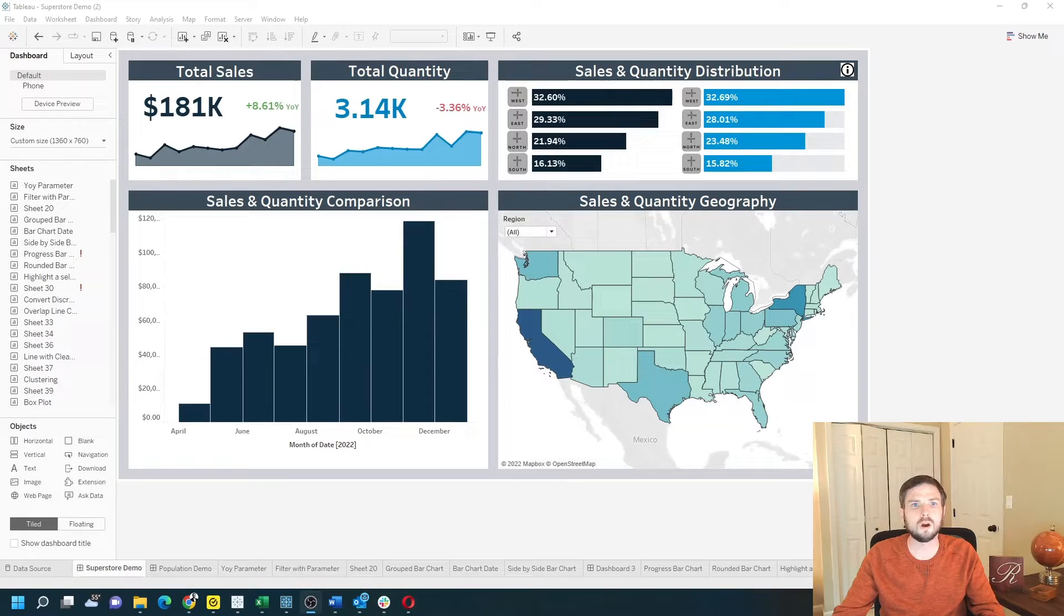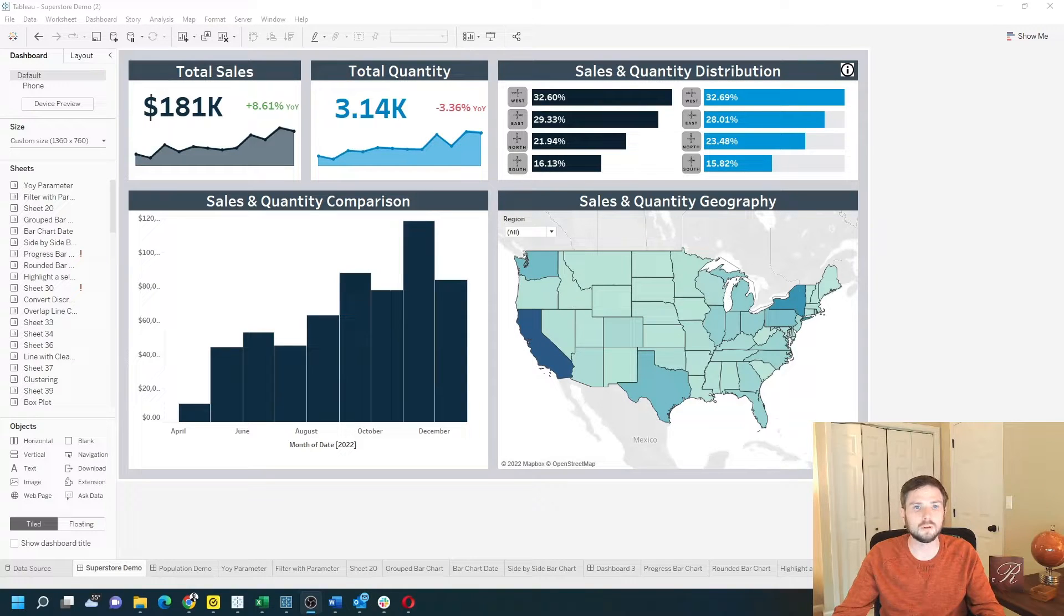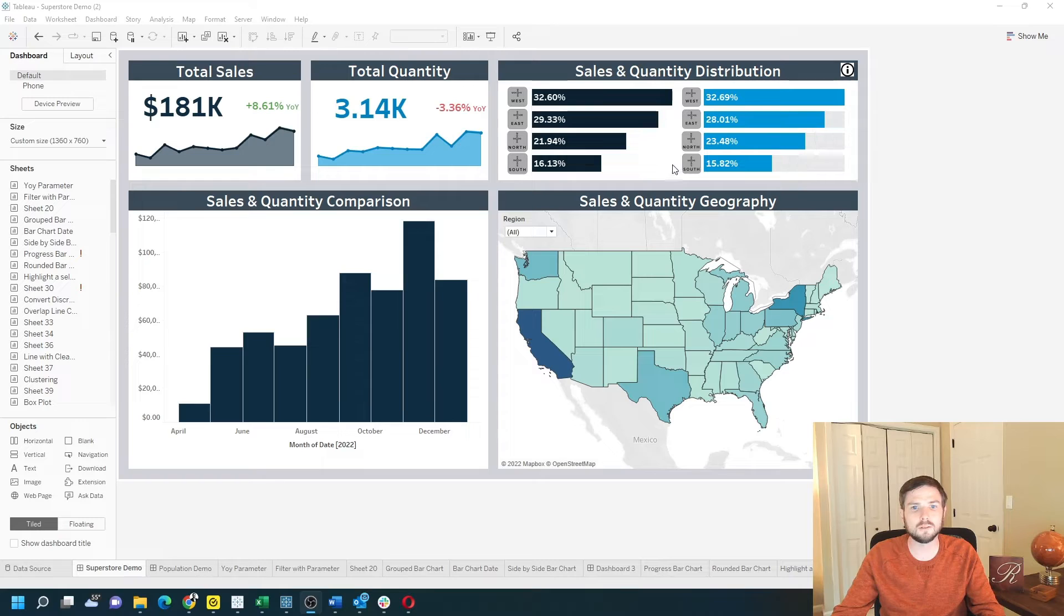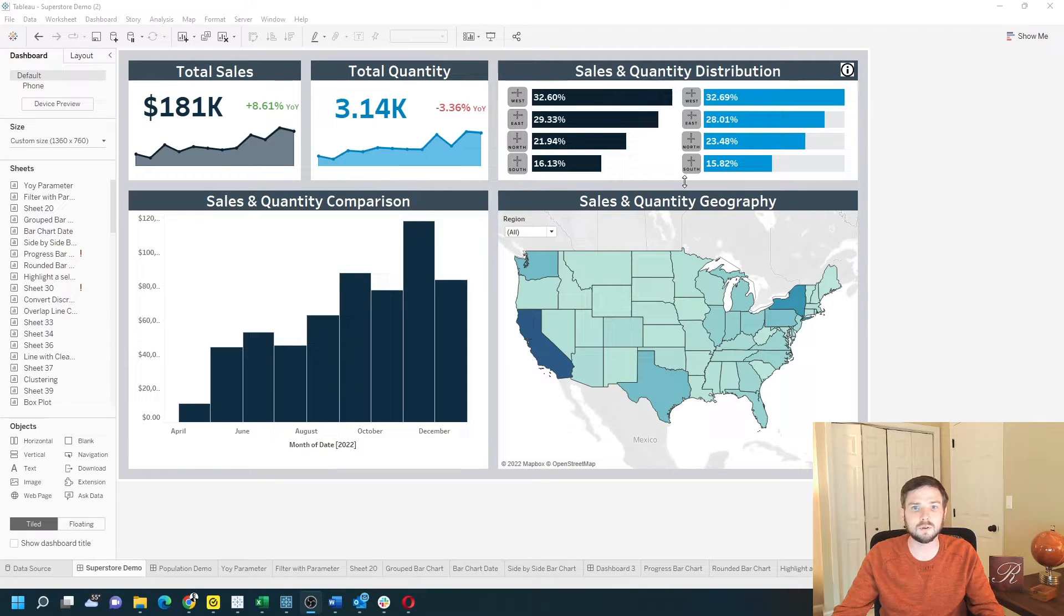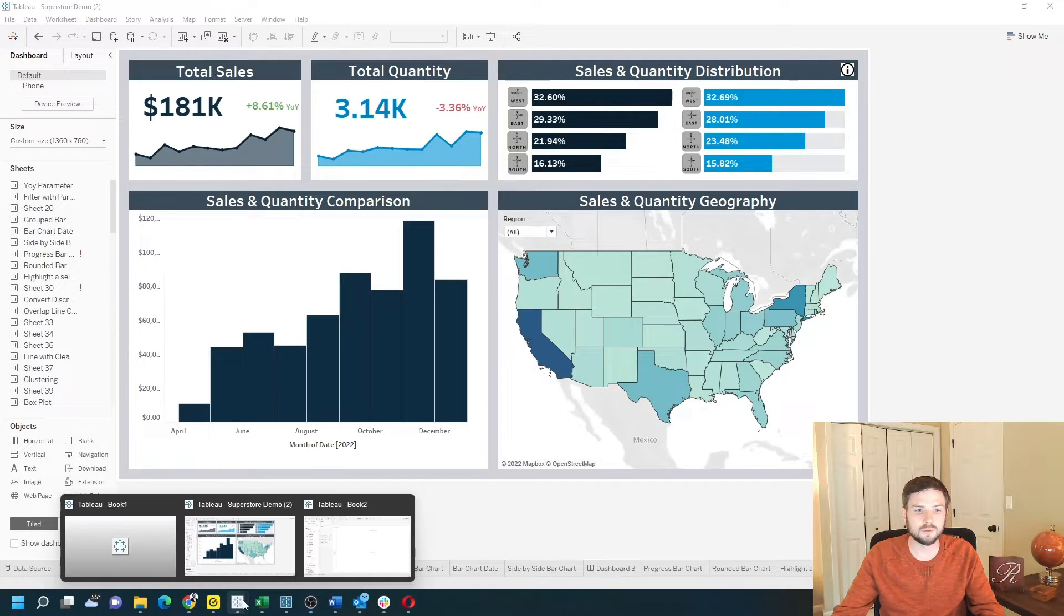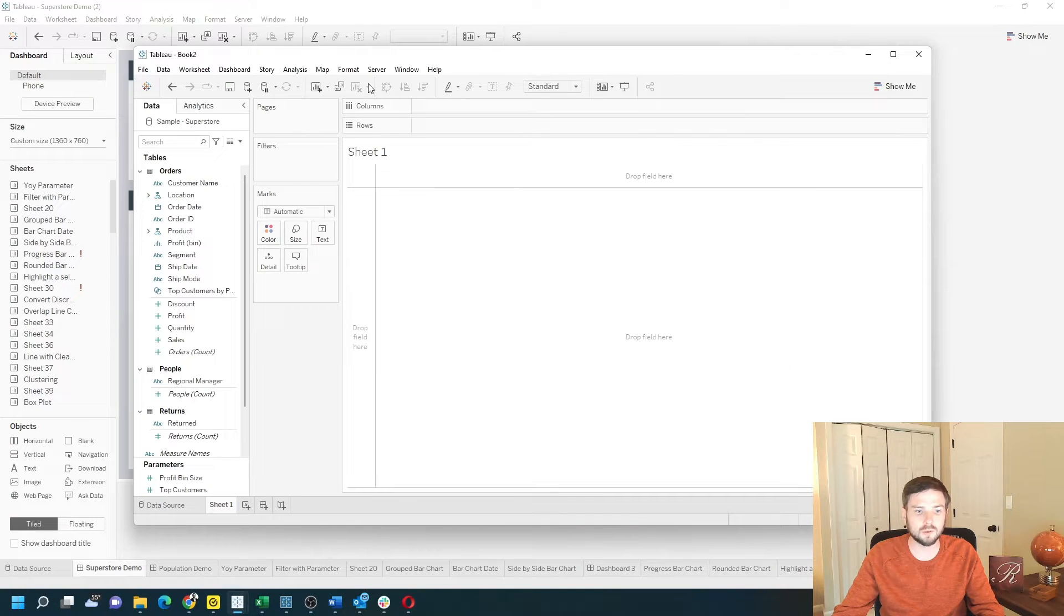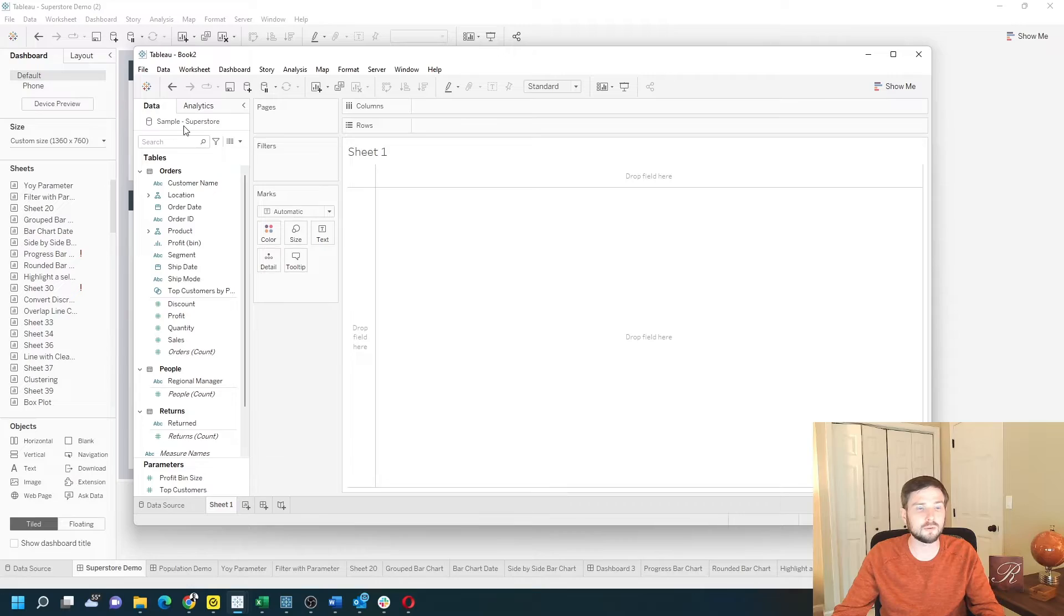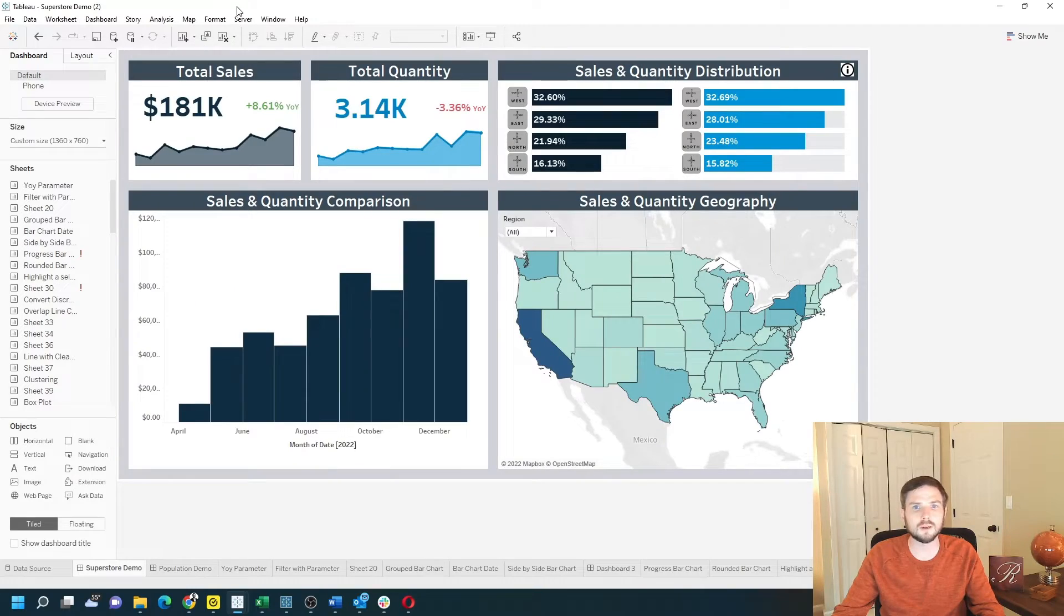How do you copy a dashboard from one workbook to another? In this example I have a workbook with this dashboard showing Sample Superstore data and I want to move it over to this workbook also connected to Sample Superstore. Let's take a look at how to do this in Tableau.